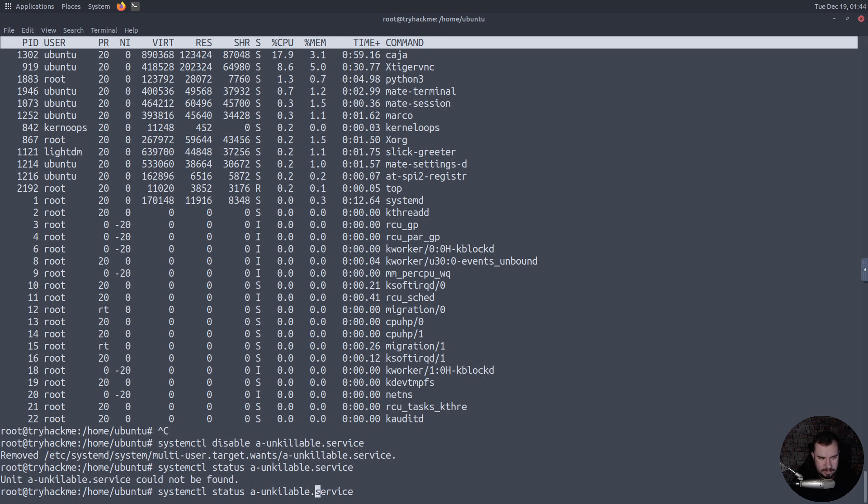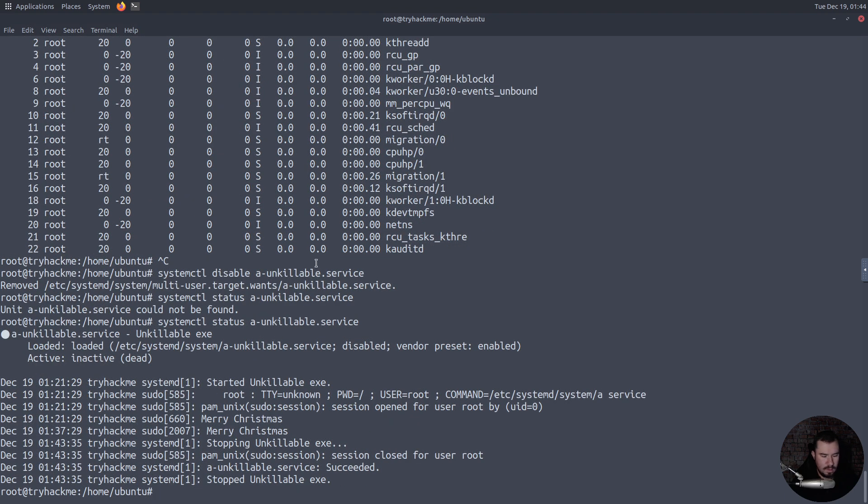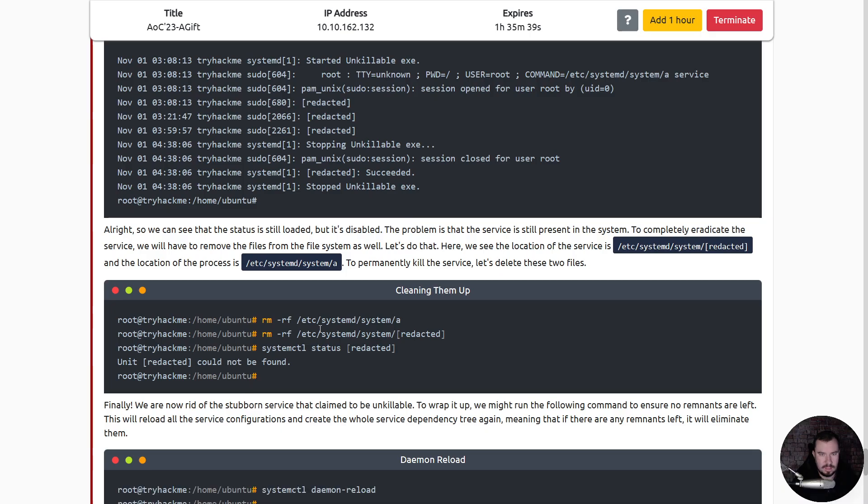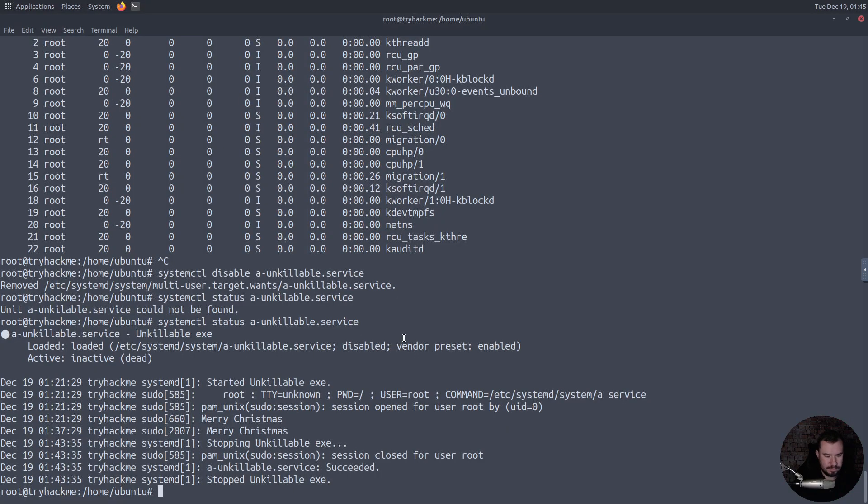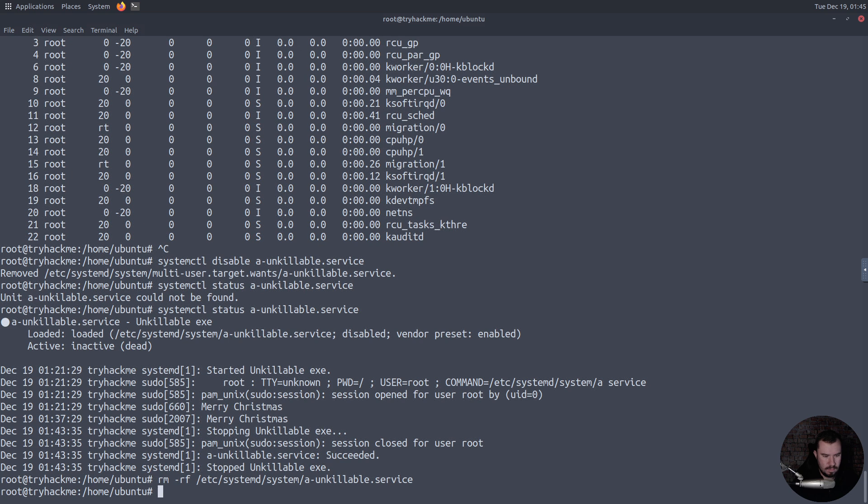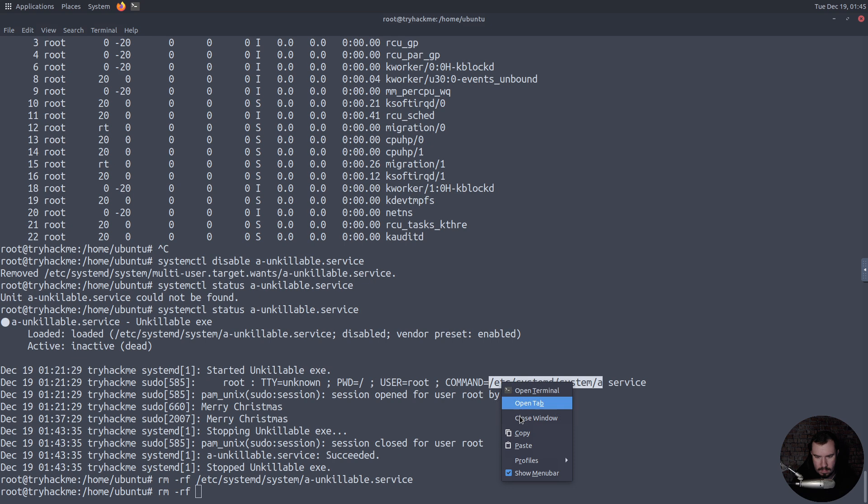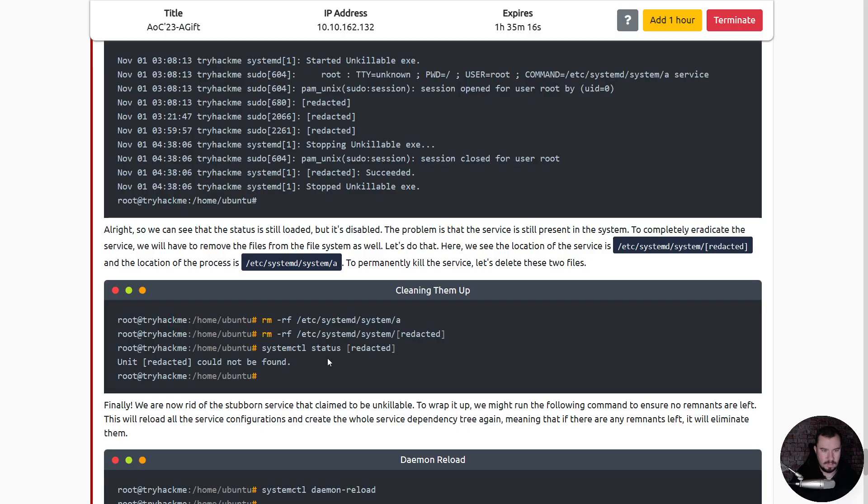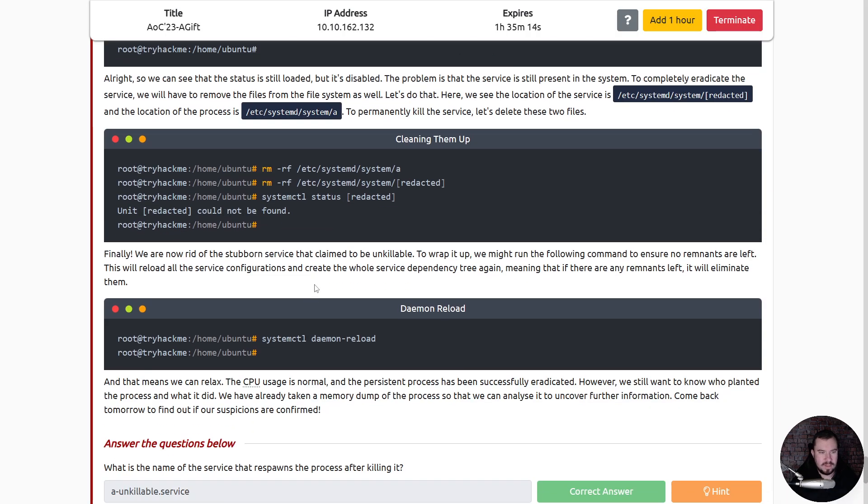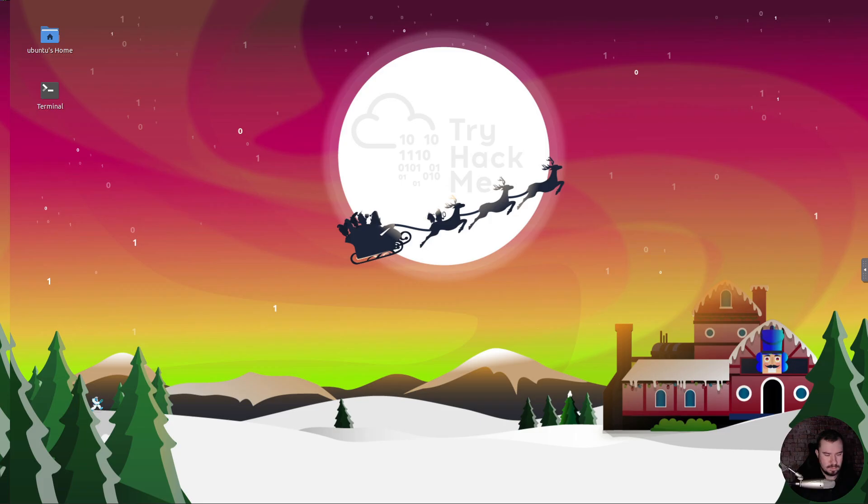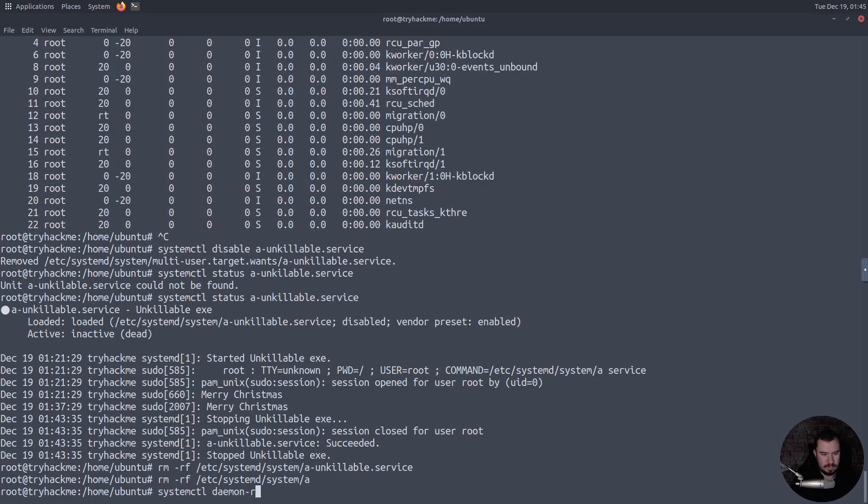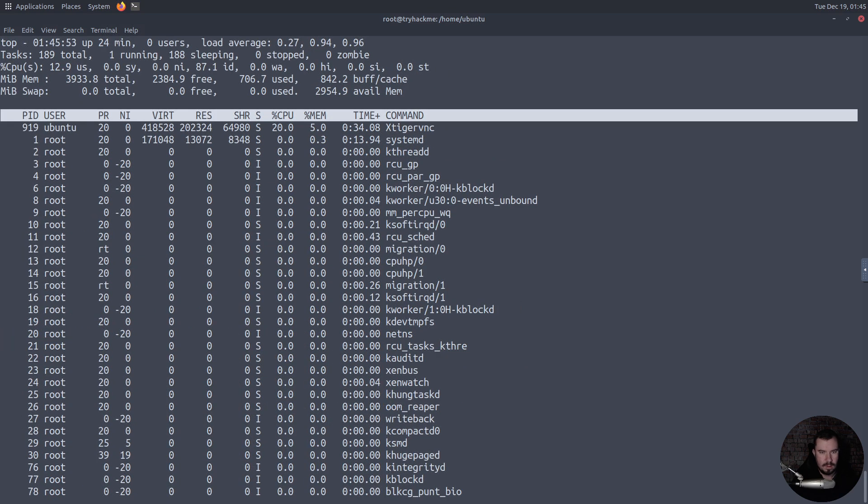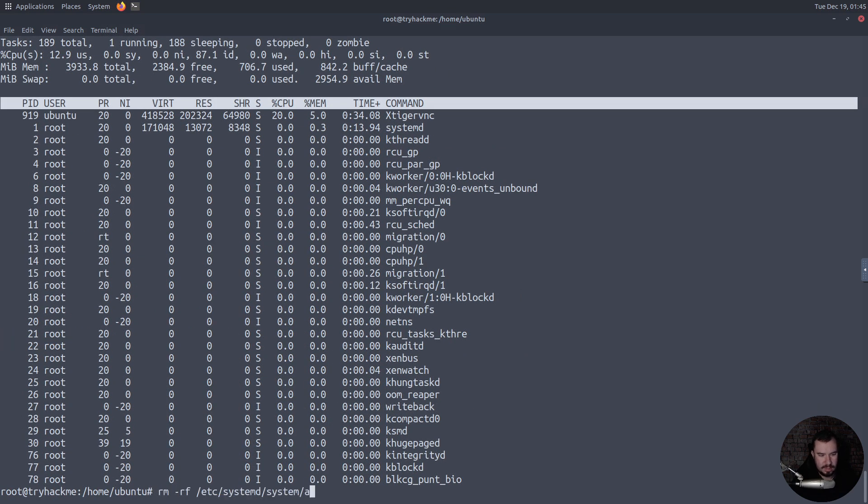Let's do that. Here we can see the location is /etc/systemd/system and location of the process is /etc/systemd/system/a. To permanently kill the process, let's delete those two files. I wish I could spell. Okay, started unkillable.exe, so there's our command, so we need to remove that. And there is where our service, or those are two things we need to kill. Is that what it's telling me? Yeah, so we'll remove both of those. Hey, what up J Money, good to have you here my friend. Finally we are now rid of that stubborn service that claimed to be unkillable. To wrap it up, we might run the following command to ensure no remnants are left. This will reload all the service configurations and create the whole service dependency tree again, meaning that if there are any remnants left it will eliminate them. Yep and that's good. And if we status that beast, it's not found, we removed it.